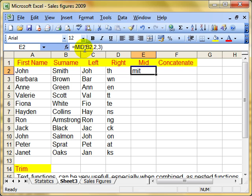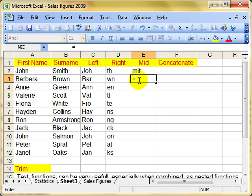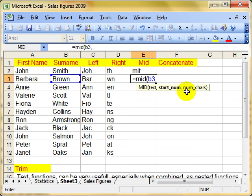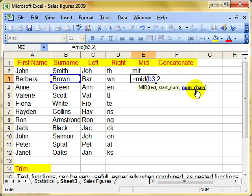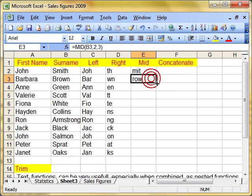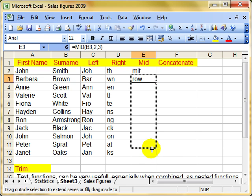Again, I could type it in. Let's have a go typing that in. Equals mid brackets, so we can use these screen tips to guide us along. What text do we want to use? In this instance, B3. Which character do I want to start at? Two. How many characters do I want? Three. There we've got R, O, W, the second, third, and fourth letters of brown. Let's copy that down.